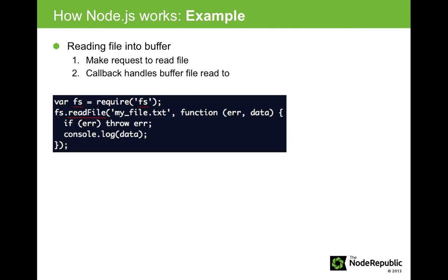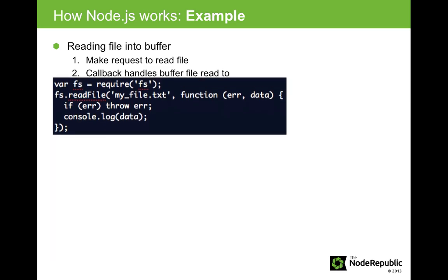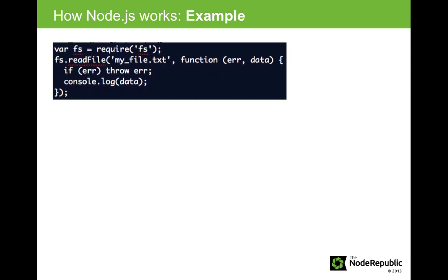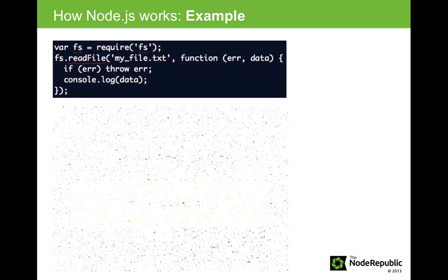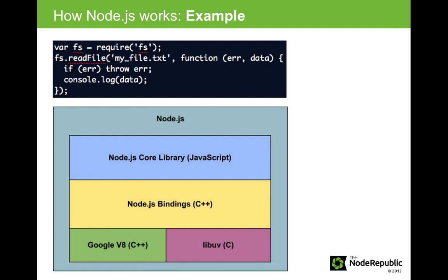Here is the Node.js code that asynchronously reads a file into a buffer. As you can see, the second argument to read file is a callback function which runs after the file is read. The request to read the file goes through Node.js bindings to LibUV.